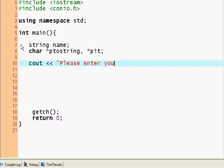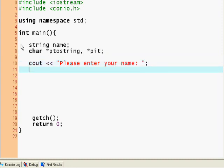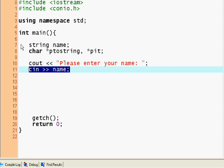And now we want to use the getline method on name. So getline cin, name.